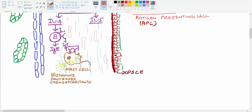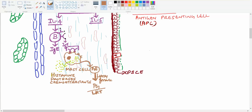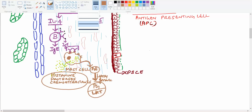The IgE binding also activates phospholipase A2, which degrades the phospholipids of the mast cell to form arachidonic acid. The arachidonic acid is then broken down by an enzyme called lipoxygenase, forming prostaglandins and leukotrienes.